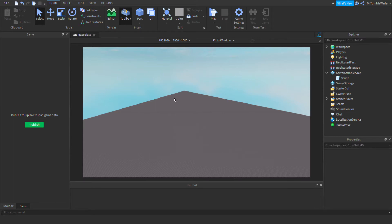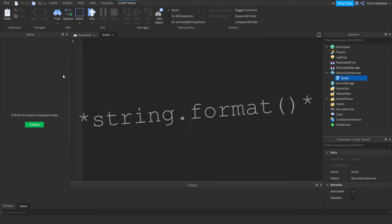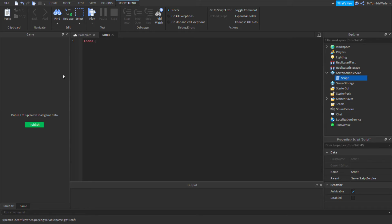So I already have a script. In this tutorial I'm going to be teaching you how to use string.sub, actually no, never mind. String.format. Okay, so first let's make a random number. We'll call it number.